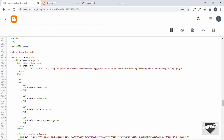In the condition we'll specify which page it should match. First we'll create the class for the home page, so we'll type 'cond="data:view.isHomePage"'. If it is the home page we'll give it a class name — we'll type 'name="home-page"'. What this does is check whether the current page is the home page and, if so, give the 'home-page' class to the parent element — in this case the body. Let's save this.